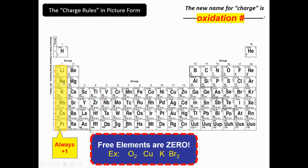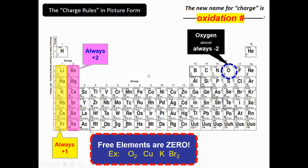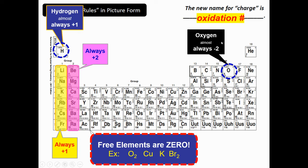If you look in Group 1, all these elements have a charge of plus one. Group 2 elements always have an oxidation number of plus two — you can see it in the top right corner of each element box. Oxygen is almost always negative two; that's the only oxidation number written there. There are some rare occasions where it's different, but just think of oxygen as always being negative two. Hydrogen is almost always positive one — I'd say 99% of problems you'll deal with, hydrogen will be plus one.